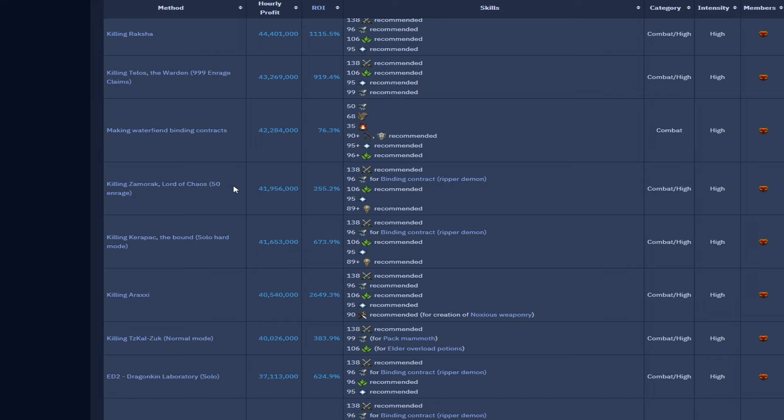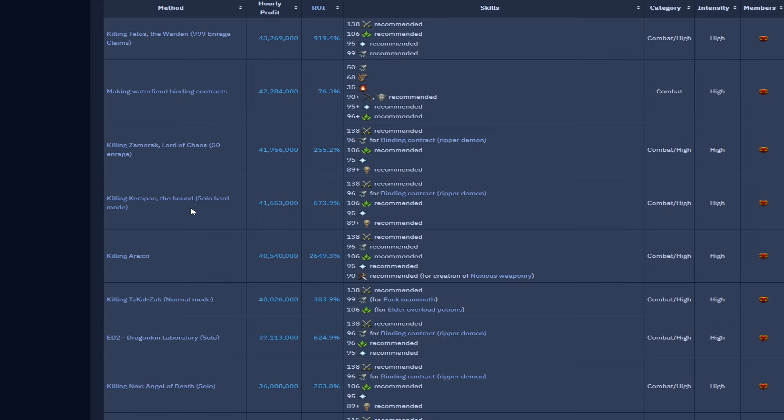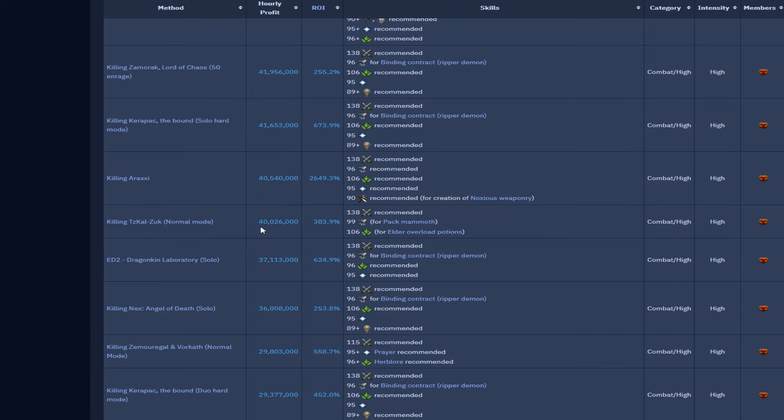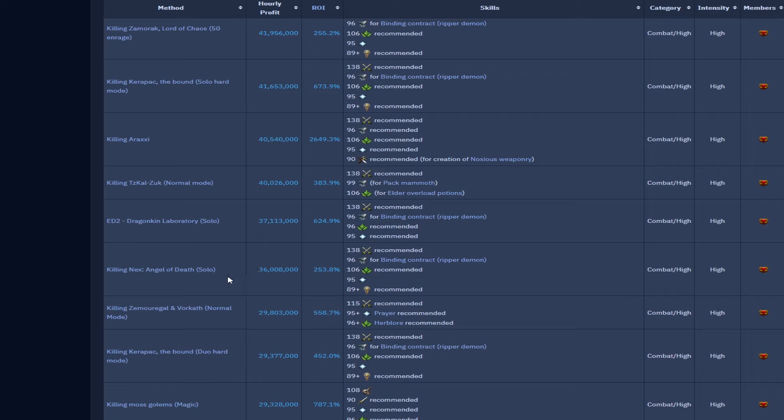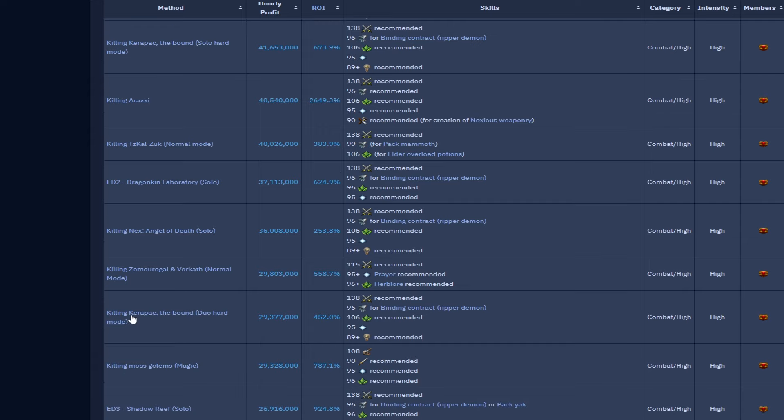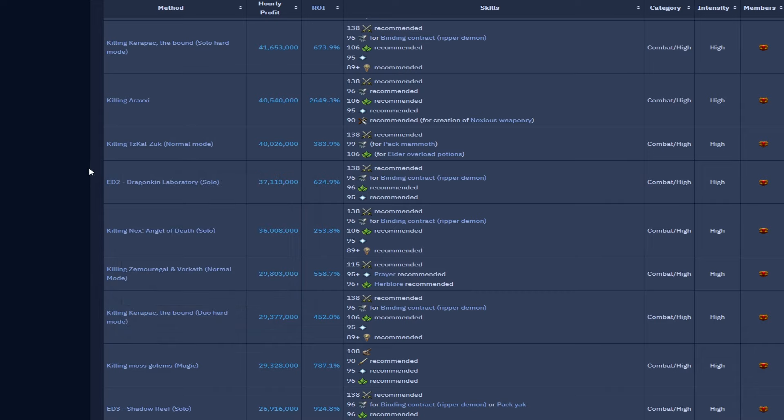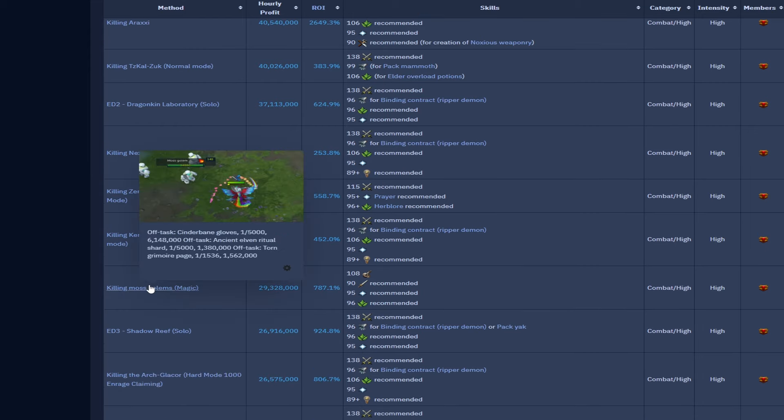Raksha 44.4 mil, 999 enrage Telos is 43.2. Water fiend binding contracts 42.2 mil, again water fiends even easier than what the reavers are, a little bit less but still 42.2 mil per hour is just crazy. 1500 enrage Zamorak is 42 mil. Croesus solo hard mode 41.6. Araxxor 40.5 mil, we will be doing a video of Araxxor very soon. Normal mode Zuk 40 mil. We have ED2 at 37 and again this is still like a decent tier of PvM but you can still see the binding contracts can still pull a similar GP per hour which just shows you how good of a method it really is, especially when the components for a binding contract go cheap.